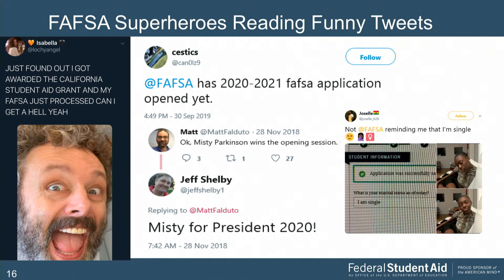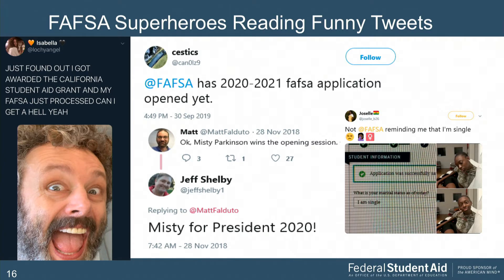A few superhero funny tweets: one user was excited about being awarded the California Student Aid Grant. Another was chomping at the bit at 4:49 p.m. on September 30th asking if the new FAFSA was available yet. We also have some loyal Misty Parkinson followers — one awarded her best general session at last year's conference, and another is calling for Misty Parkinson for president. And one person was less than pleased that we reminded them they're single by asking their marital status.